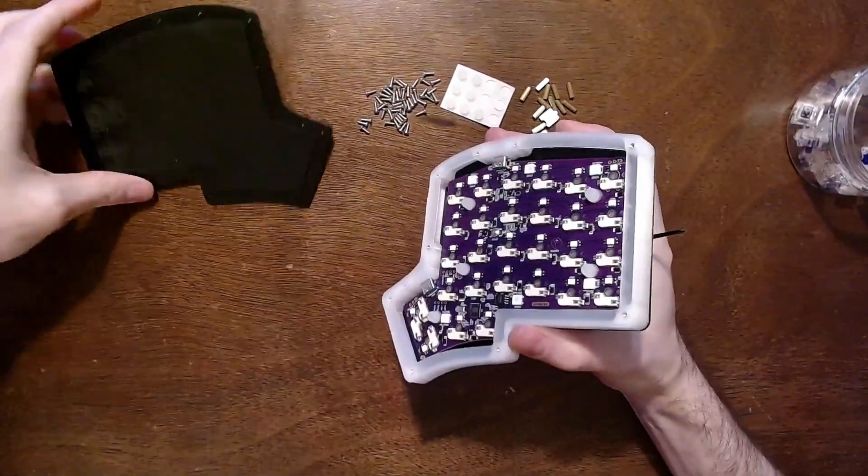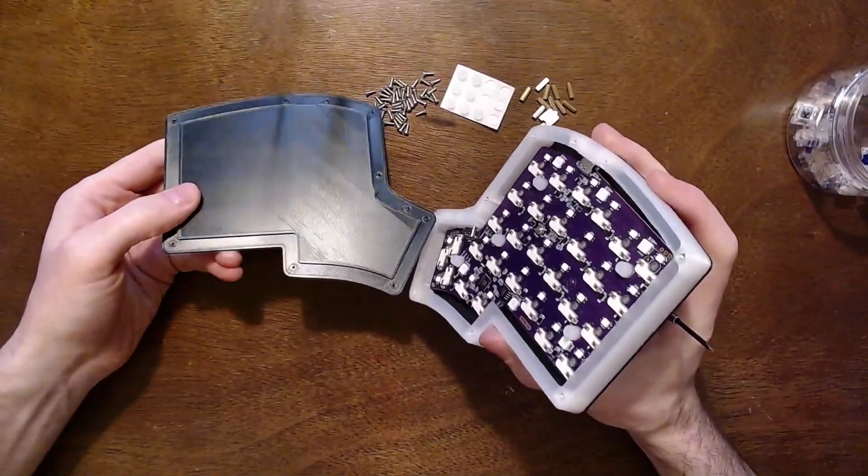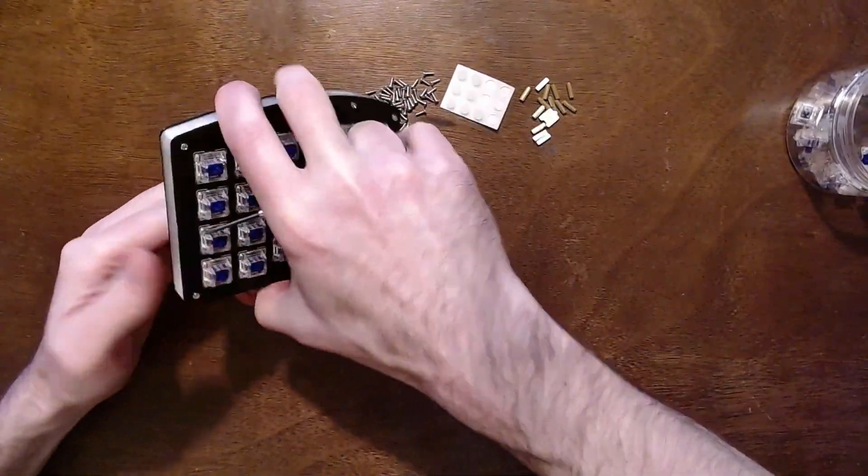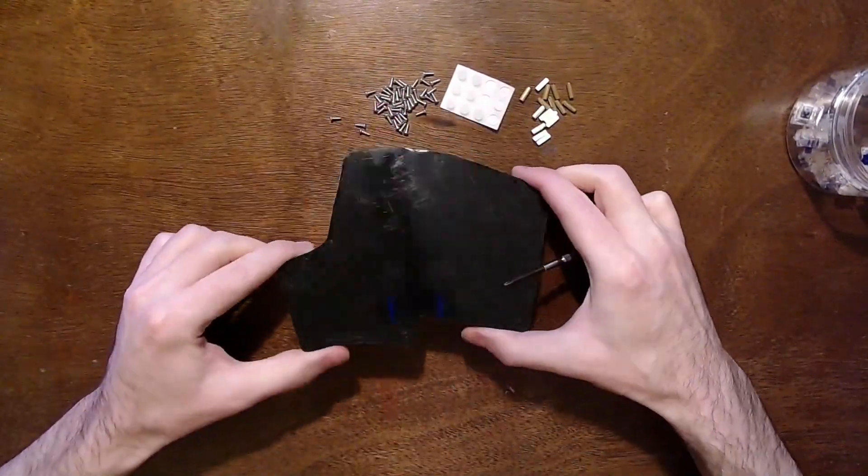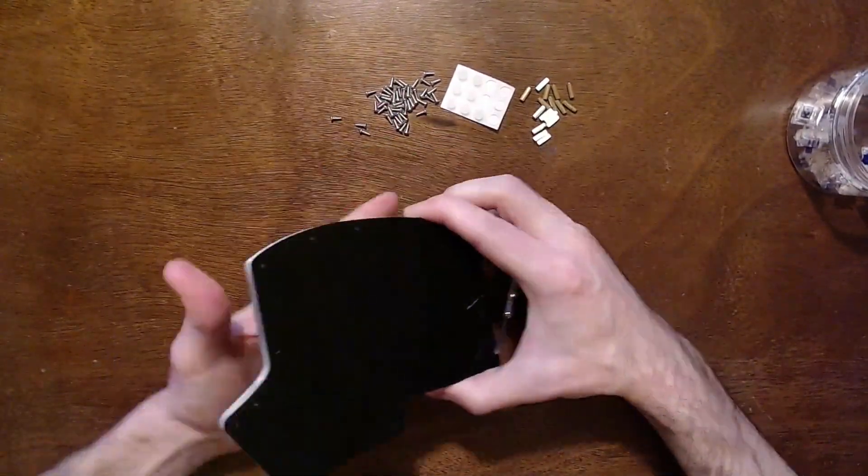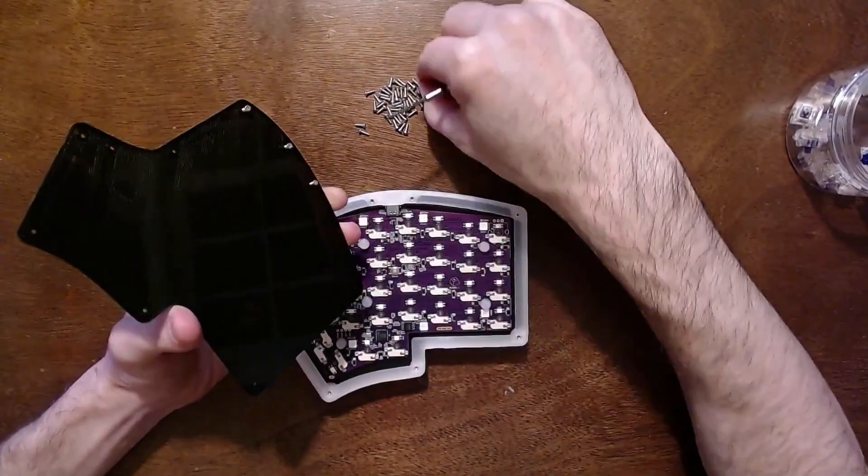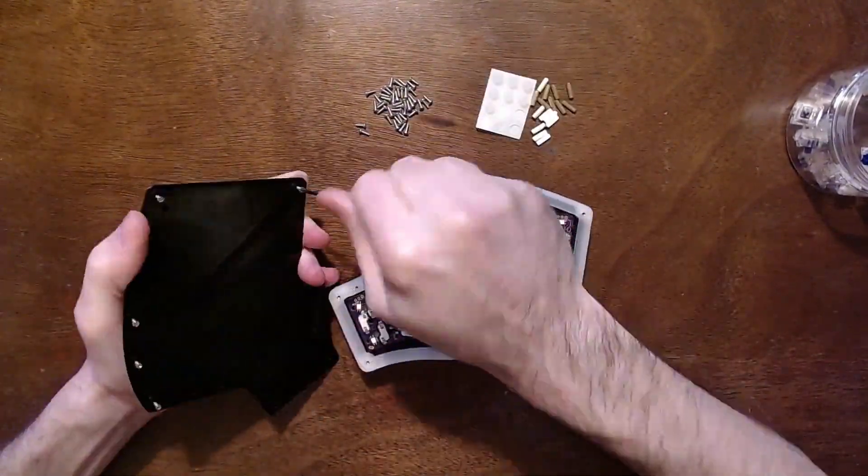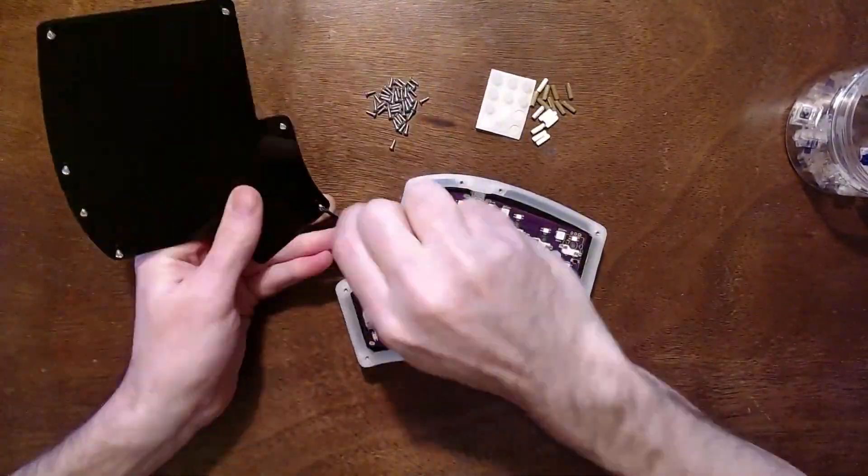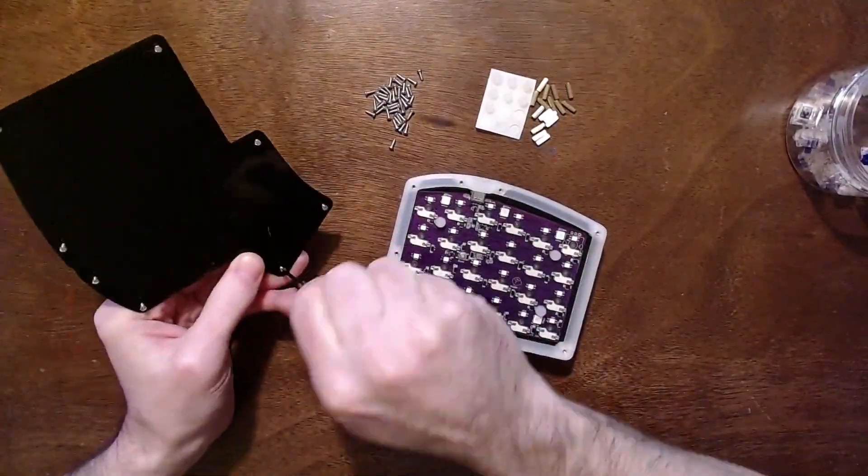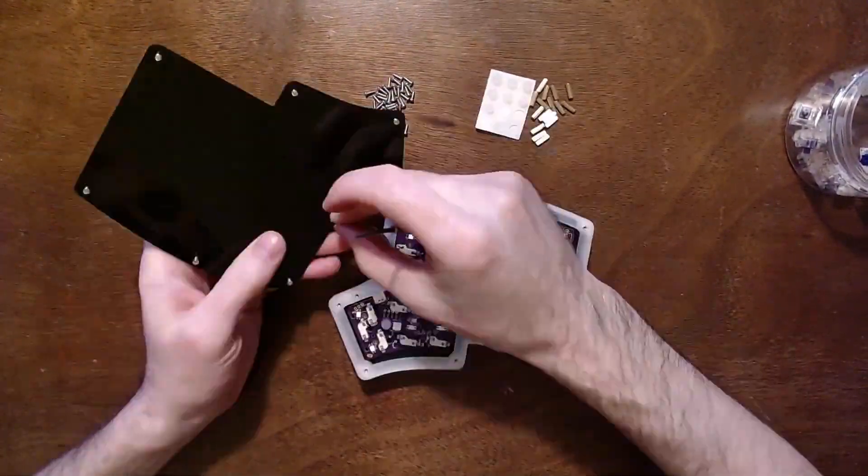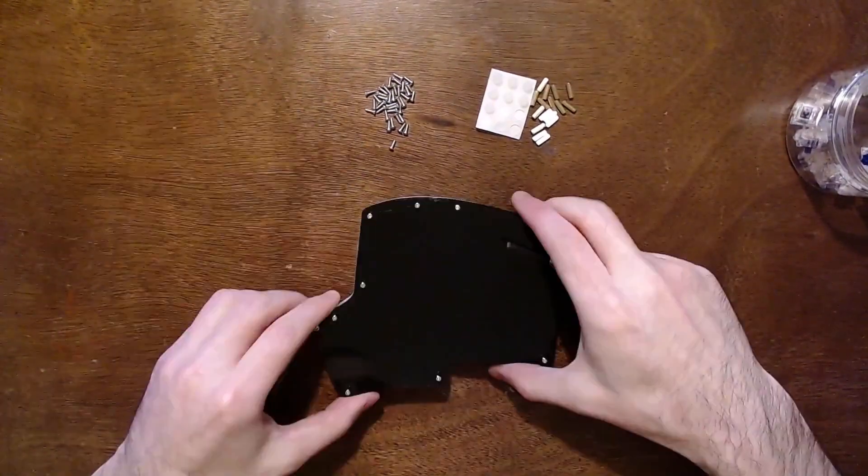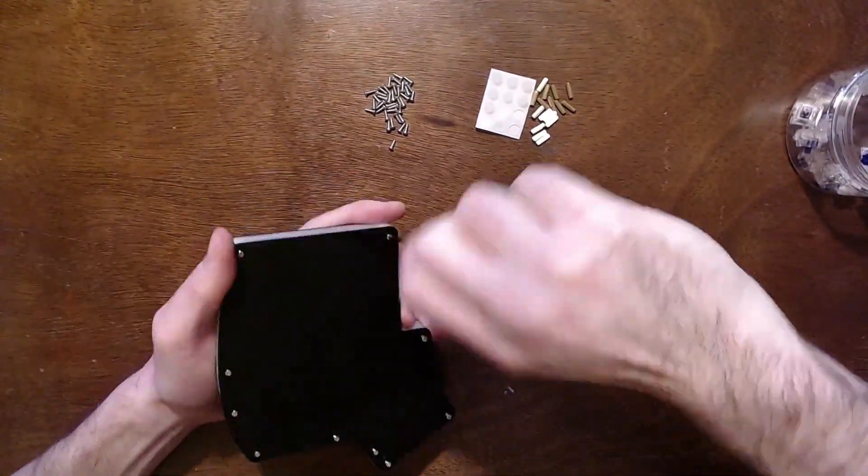Next, align the ridge on your bottom plate with the middle layer. Insert more M2 screws through the bottom plate and gently screw them into the bottom of the standoffs. Once everything is done, tighten all of the screws gently. Too much force will crack the plates.